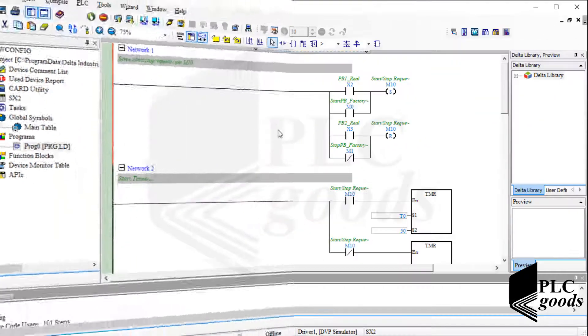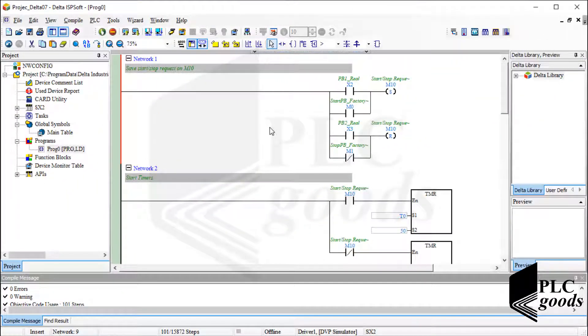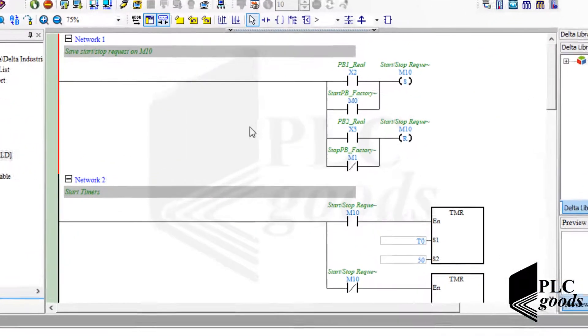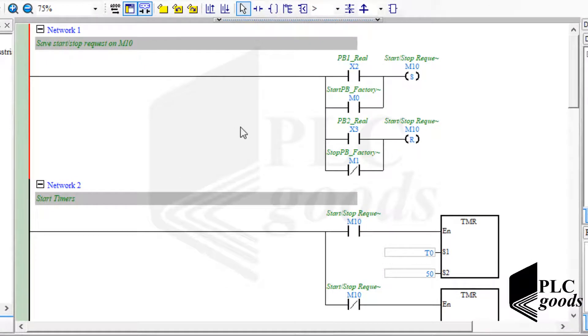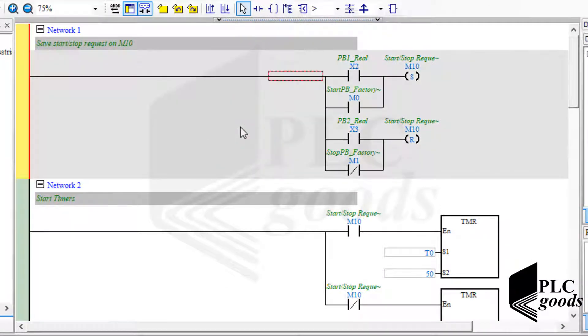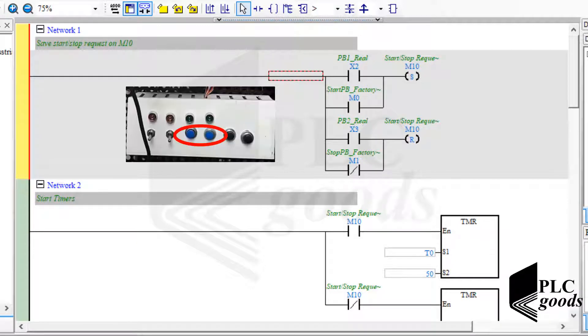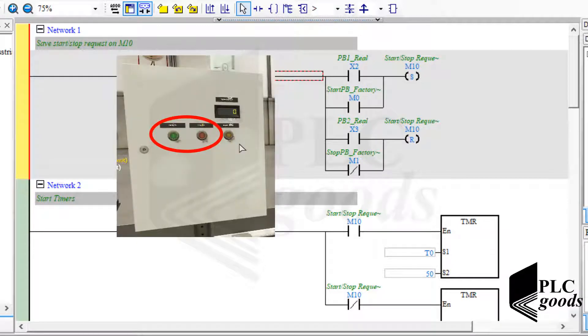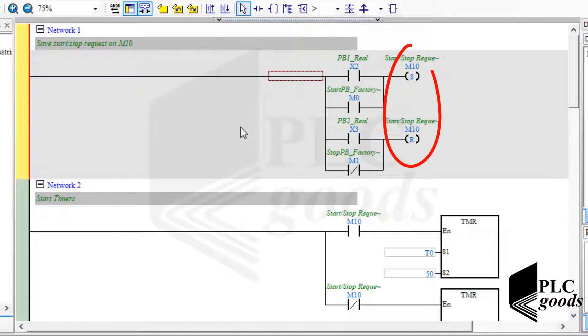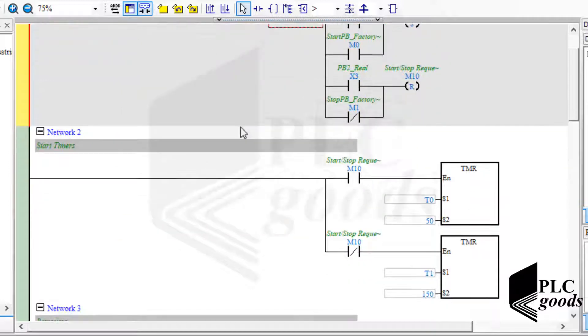Now let me explain my PLC program briefly. Note that all used instructions were explained before. The first network saves start stop requests from connected push buttons, or these push buttons inside Factory IO, on this bit of PLC memory, M10.